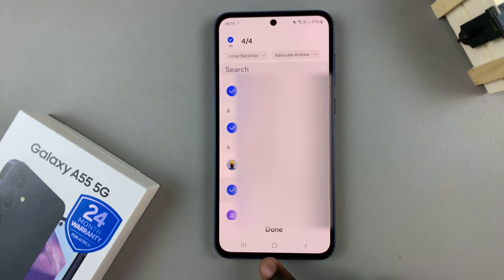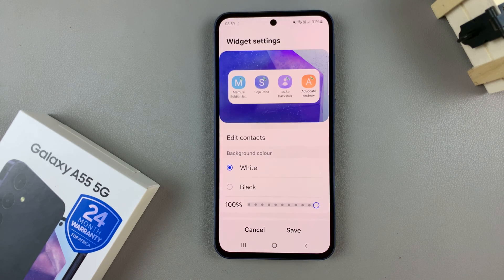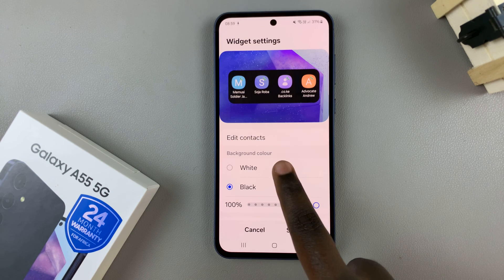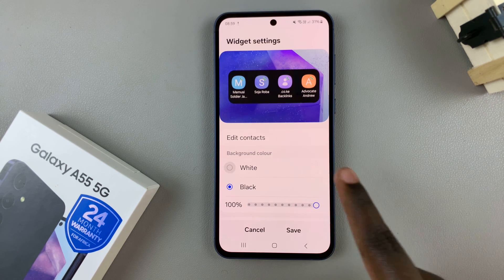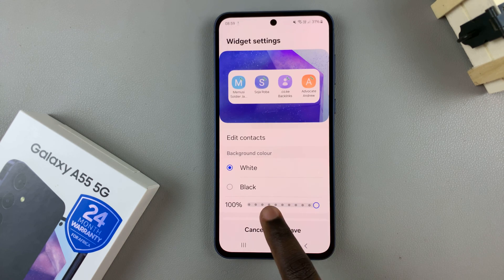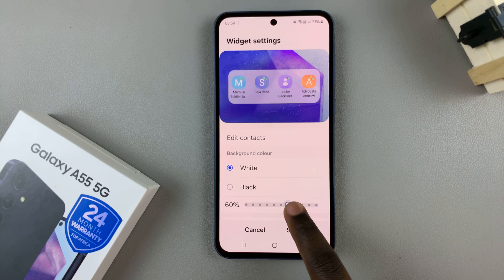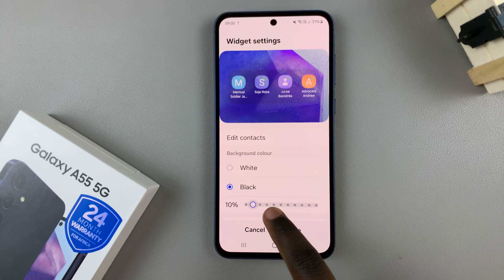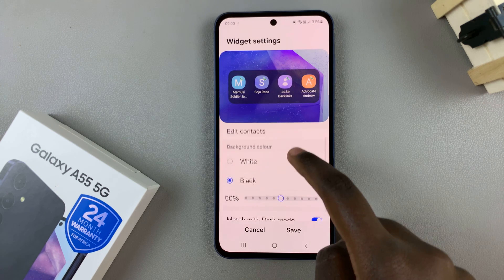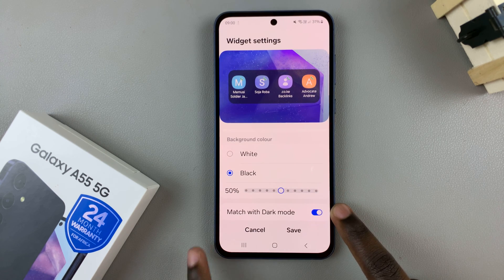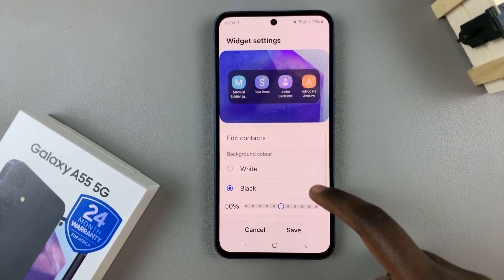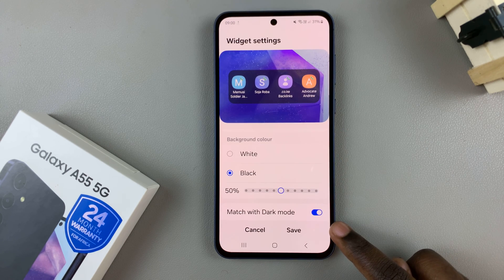Tap on done again to save the changes. You can also change the color of the widget from white to black or black to white, as well as the opacity of the widget — increase or decrease it to your liking. You can also have it match with dark mode if you choose to enable it on your device. Once you're done with the customizations, ensure that you tap on save to apply the changes.